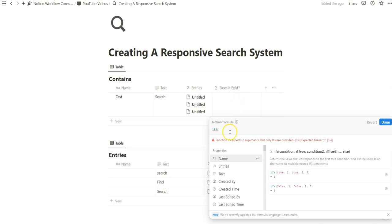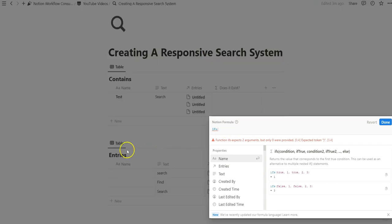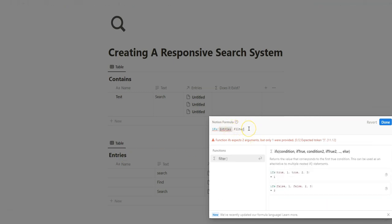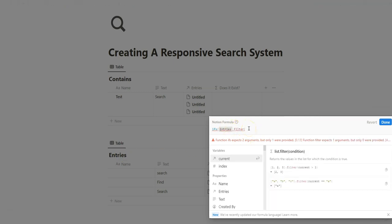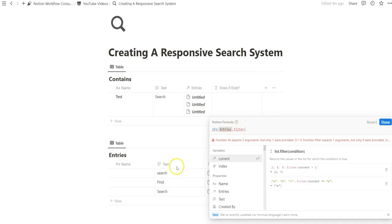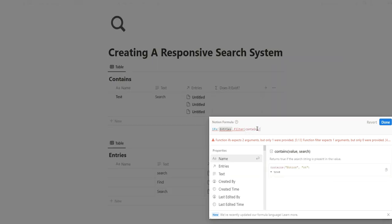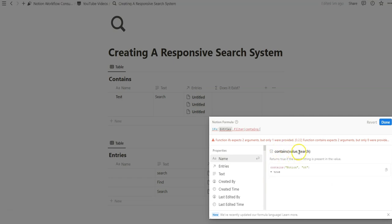In this case, we want to refer the relation entries. That'll pop up. We get that gray box. We're going to filter and we're going to specify whether the text property here contains the text that we've specified in this entry. We're going to be using the contains function again. And as you can see, it nicely tells us we want to search the value and then we want to specify what we're searching for.